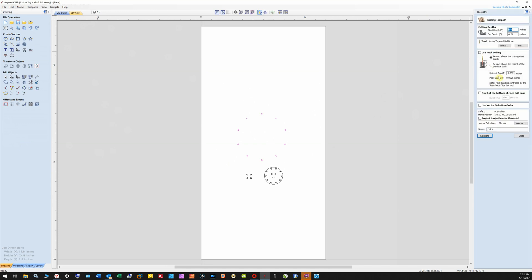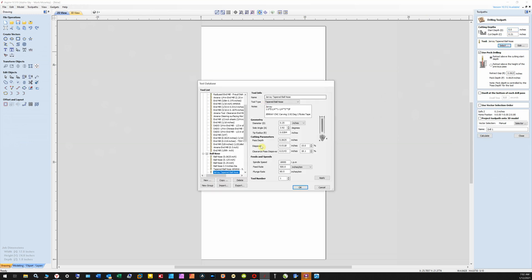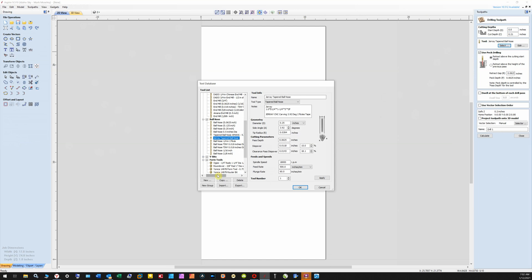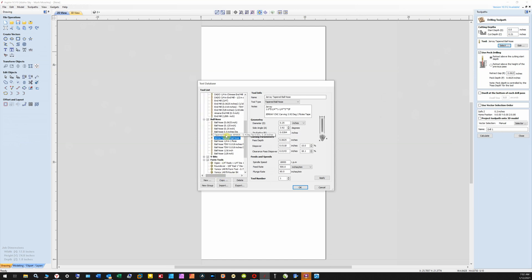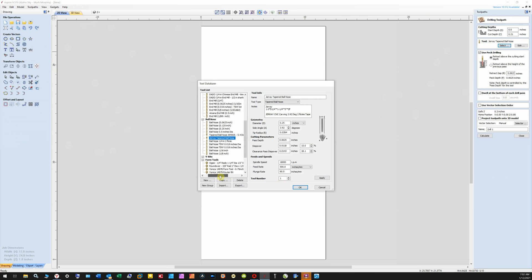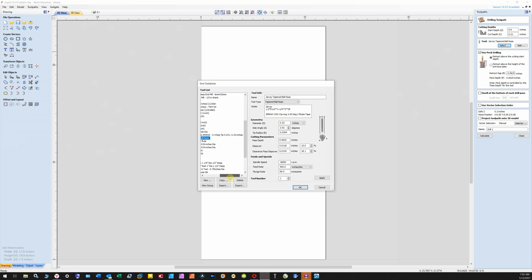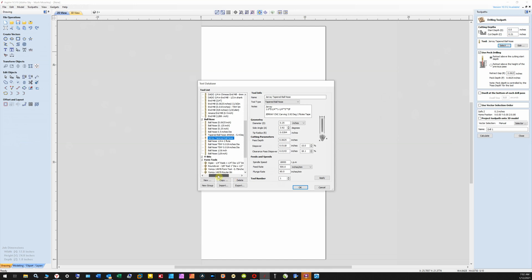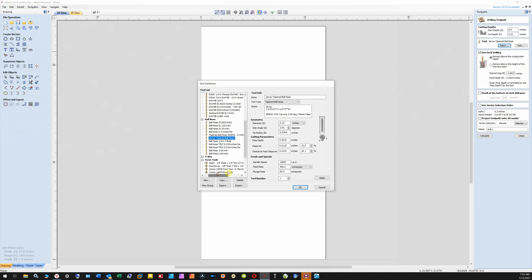Create a toolpath. I've already got a ball nose selected, so you're going to use a tapered ball nose in your bit selection. Tapered ball noses come in different angles, and you just pick the one that's right for you or right for your taper. I'm just grabbing a random one, it doesn't really matter for me.